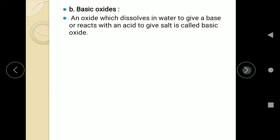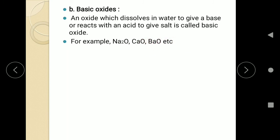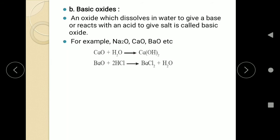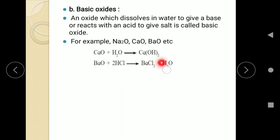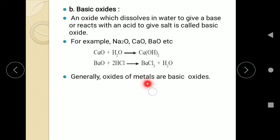The second type is basic oxide. An oxide which dissolves in water to give a base, or reacts with an acid to give a salt, is called a basic oxide. Examples are sodium oxide, calcium oxide, barium oxide, etc. Calcium oxide treated with water gives calcium hydroxide; Na₂O gives sodium hydroxide. Another criterion is that if it gives salt and water with an acid — for example, barium oxide with acid gives barium chloride and water — that neutralization reaction proves barium oxide is a basic oxide. Generally, oxides of metals like sodium, calcium, and barium are basic oxides.